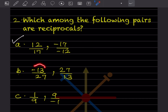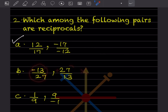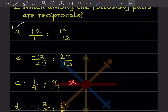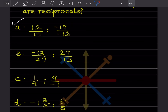For -13/27, the signs don't match (one is negative, one is positive), so that pair is not valid. The next option is also not valid. So the answer is option A.